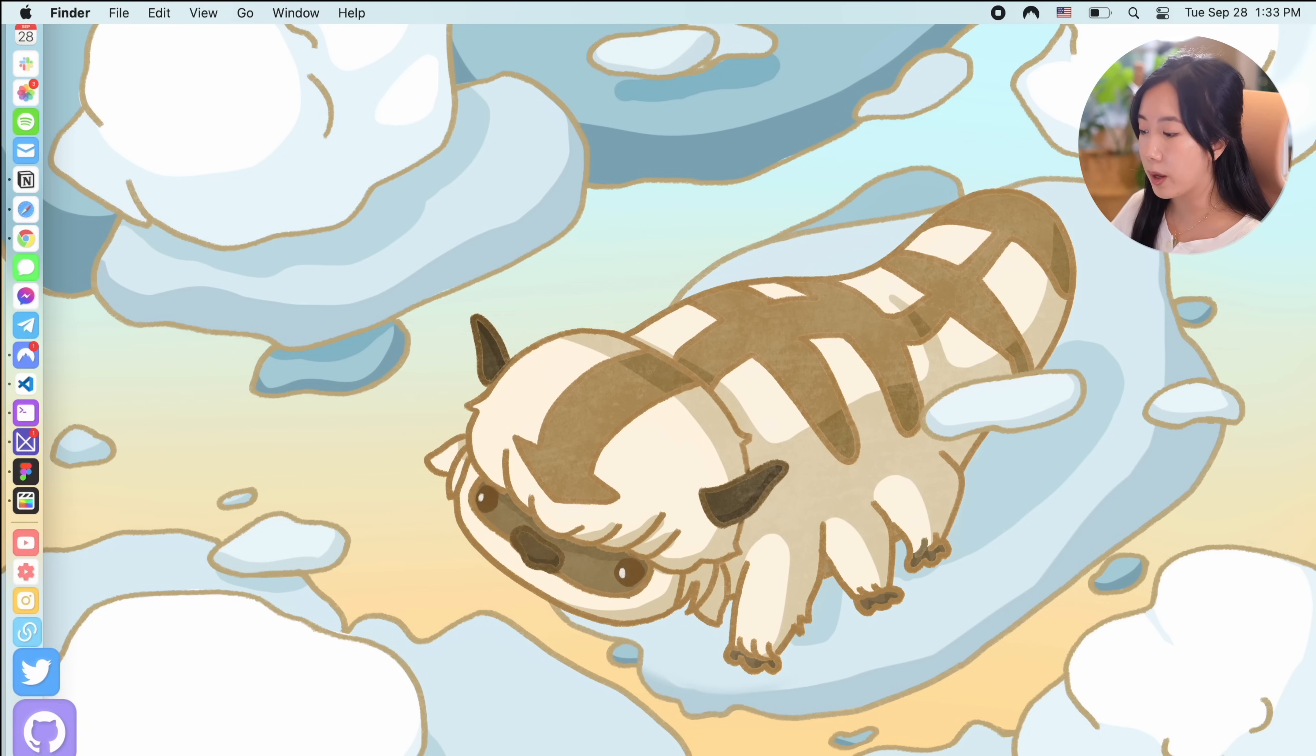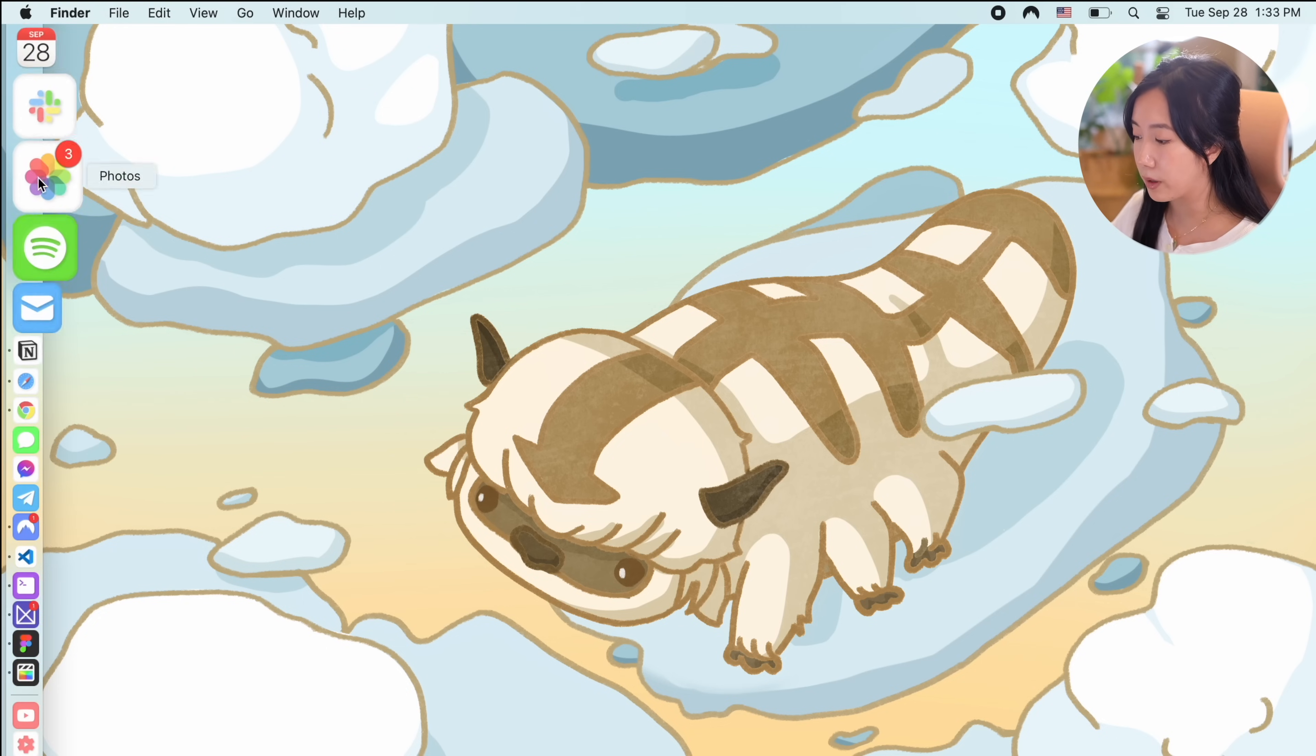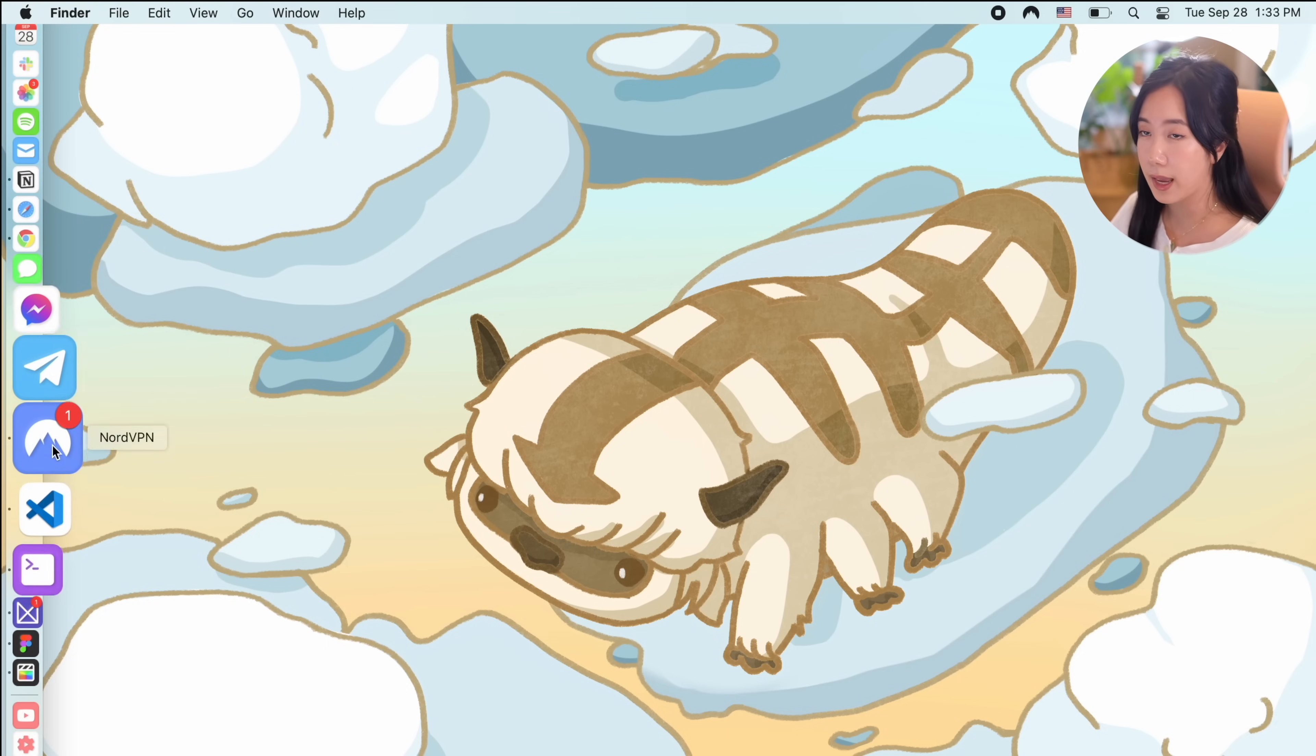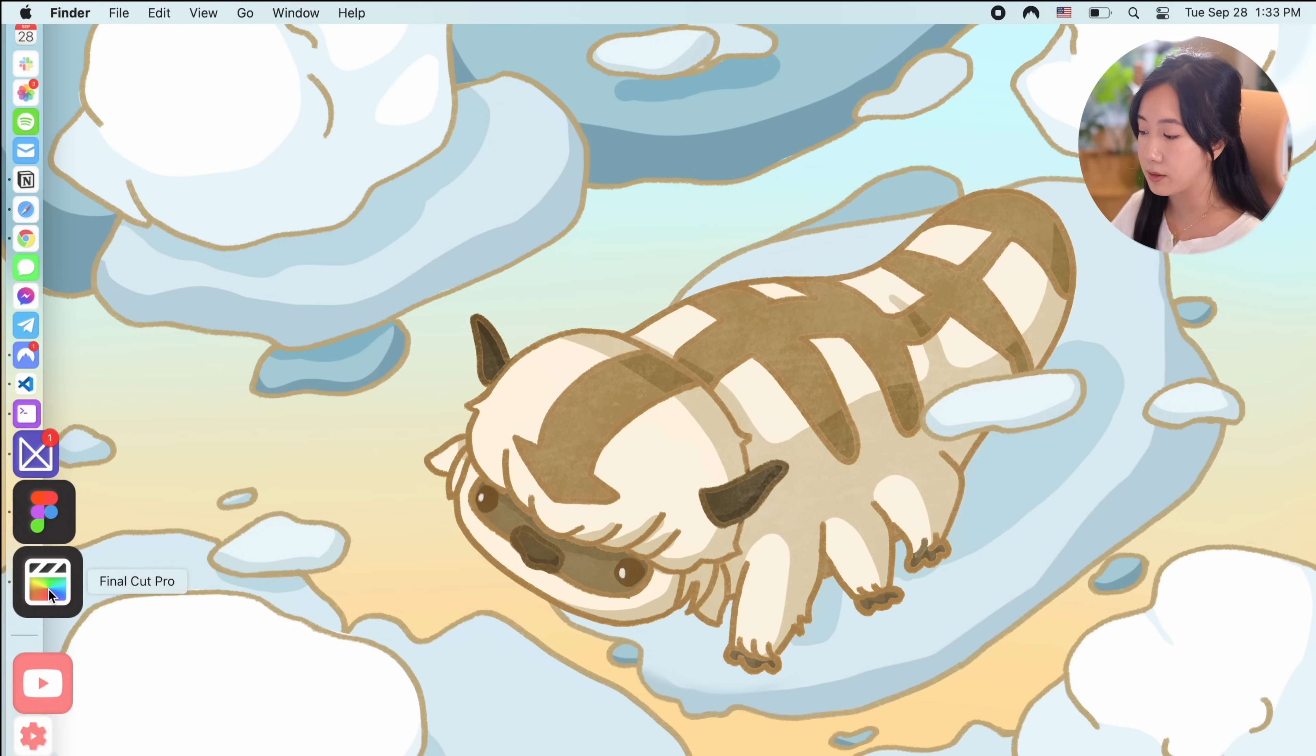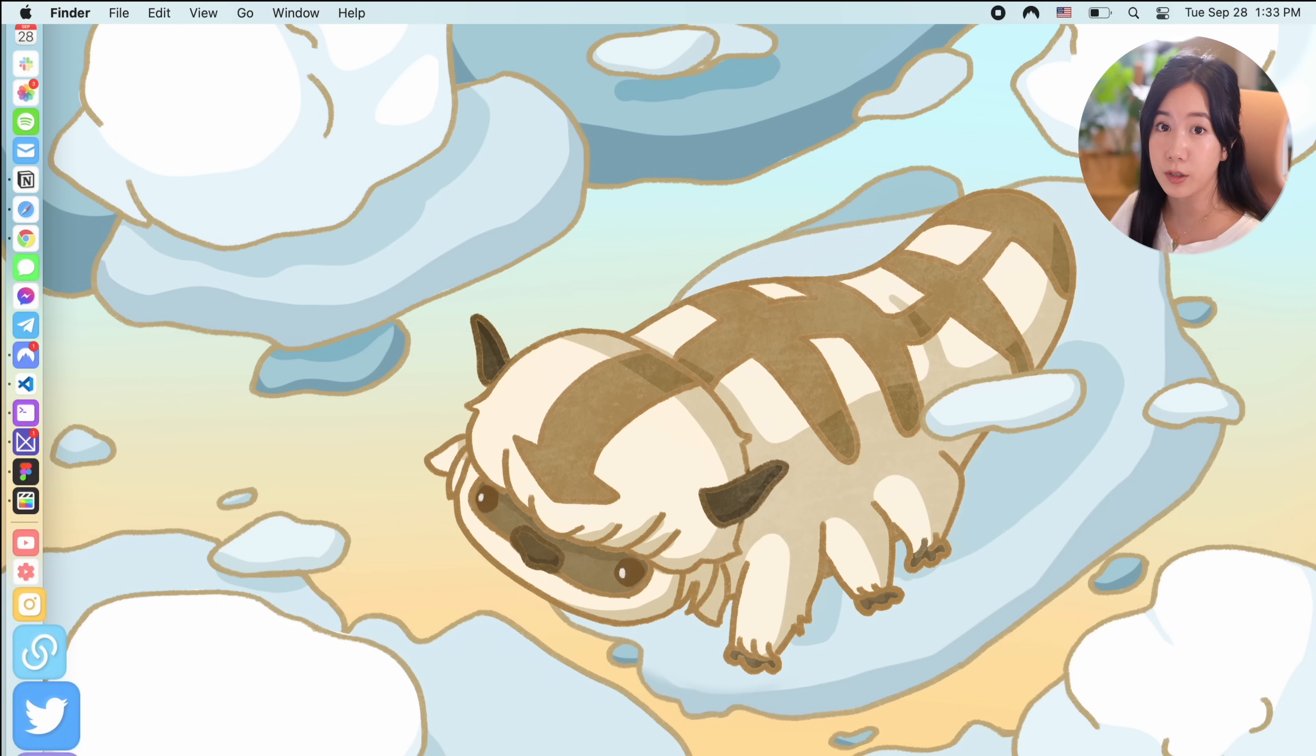I used my own custom design app icons for each of the apps to create a minimal and pastel theme. If you're interested in how I did this, stay tuned until the end of the video because I'll be showing you how to add your own custom icons as well as how to add websites to your dock.